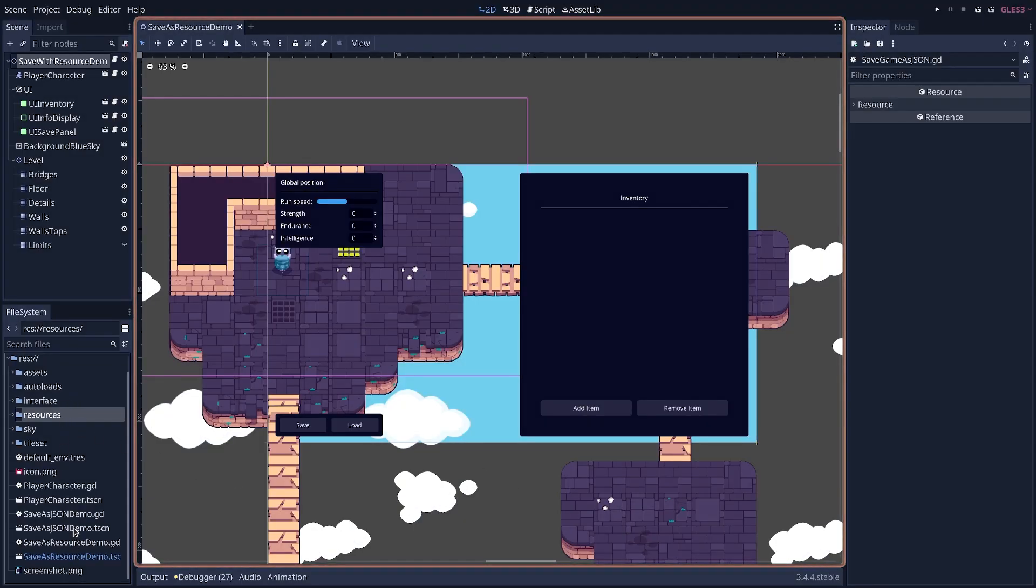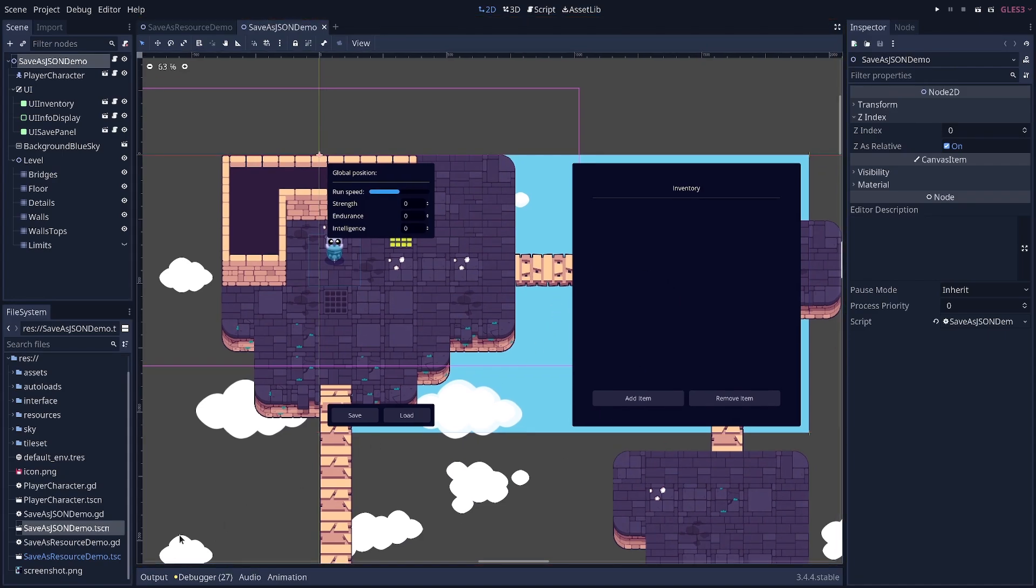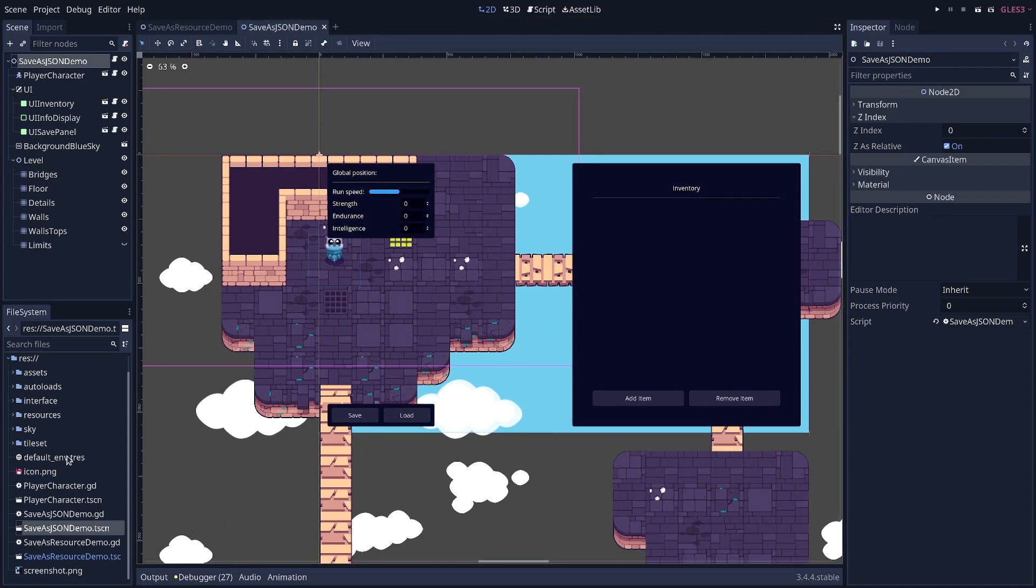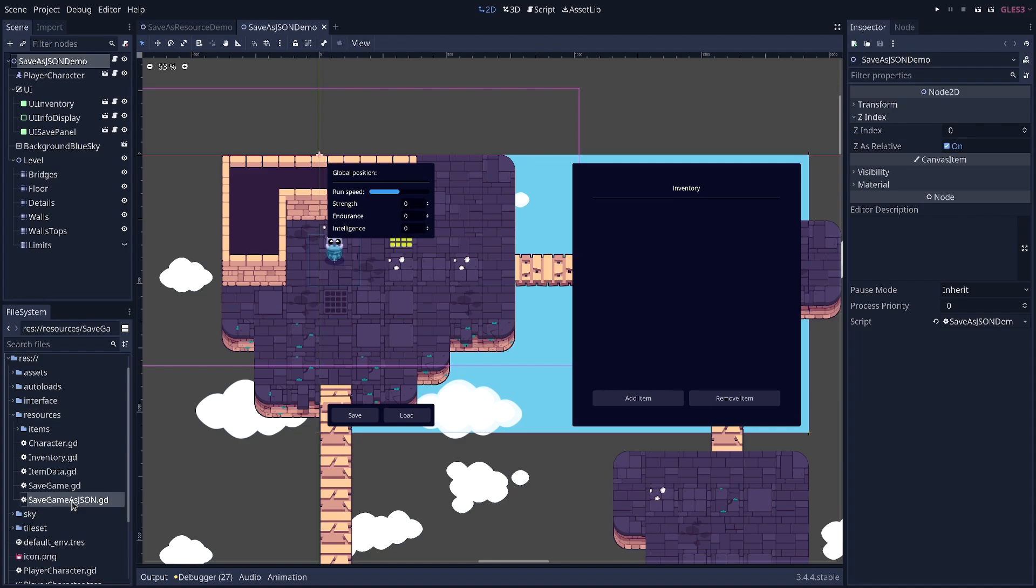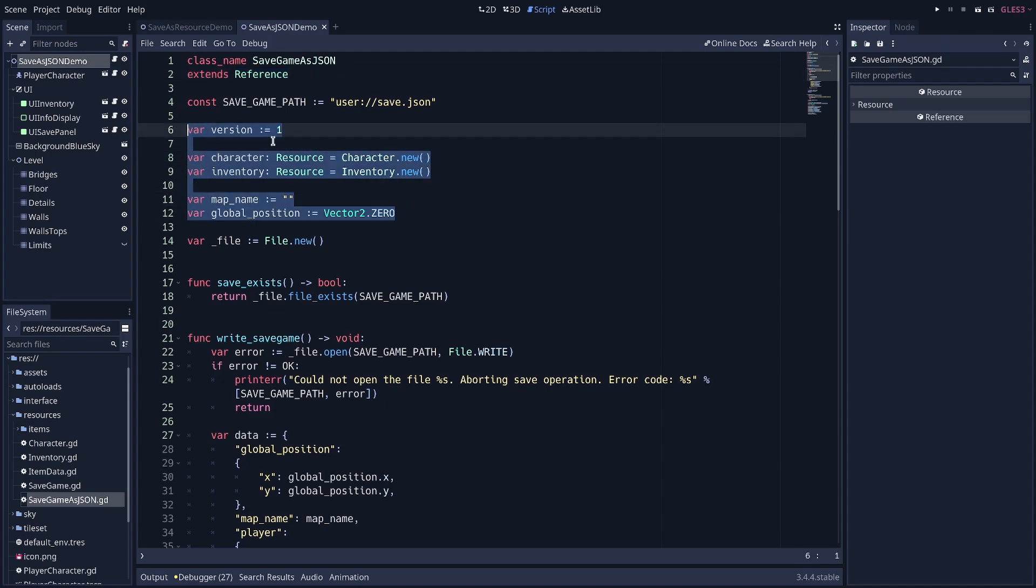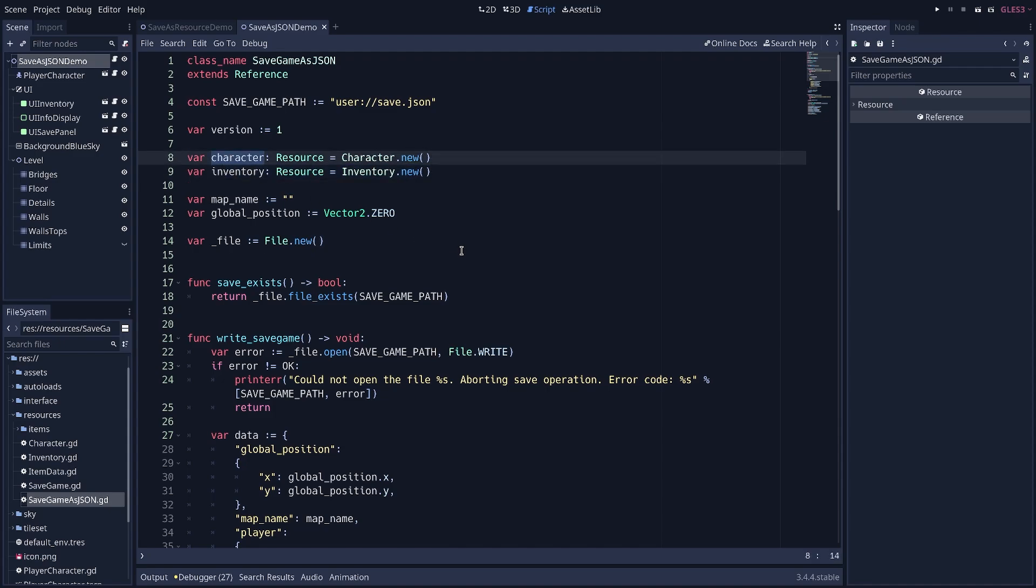So I made a new script for my save game. This time, it's not a resource. It extends the class reference, because we're not going to save it using the resource system, but it works pretty much the same as in the previous video. It contains resources, and this allows us to have the character resource stored here in the user interface and in the player character. And when we update the character stats or something like that, it only updates one character object, so we can immediately access the new properties and save them. Same for the inventory.